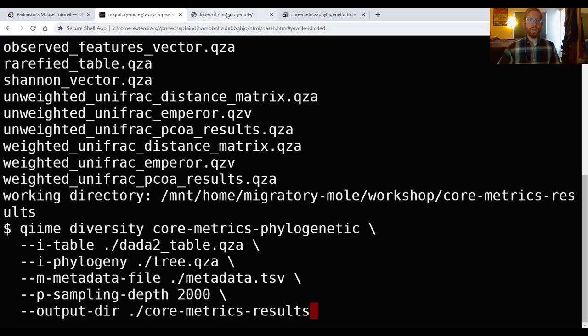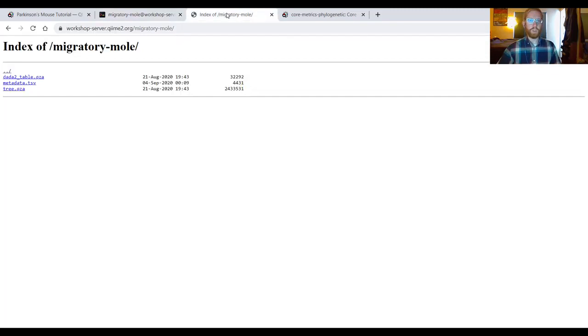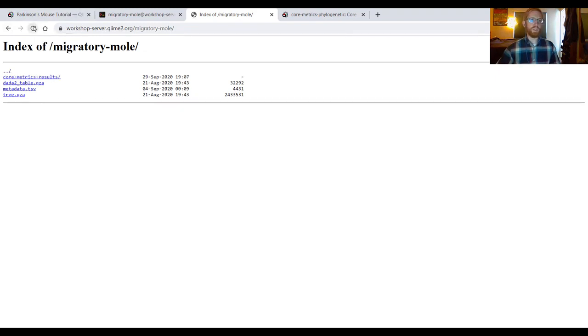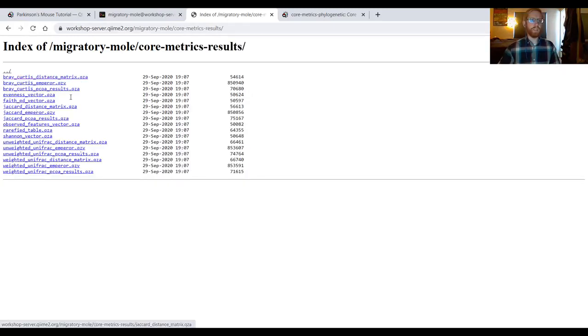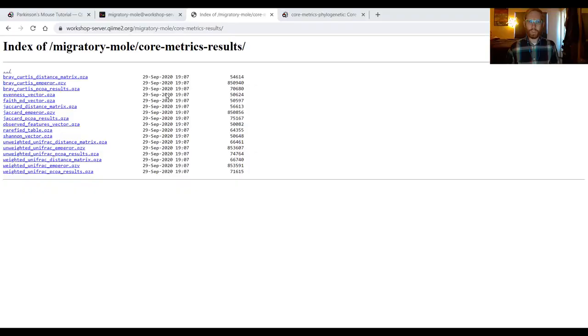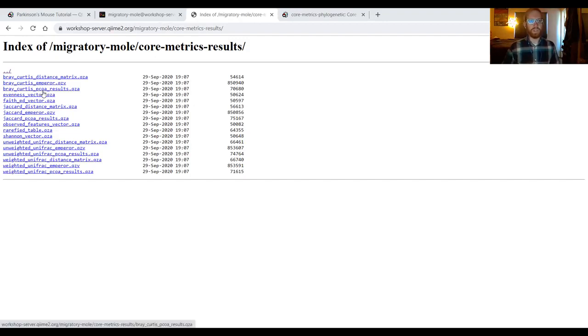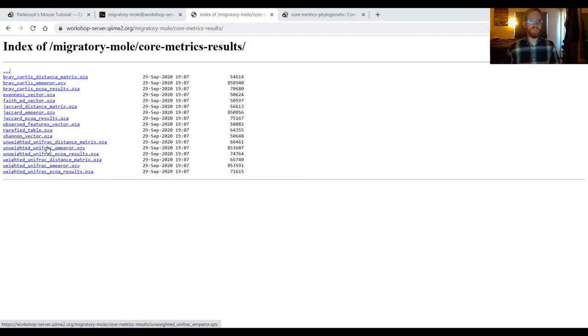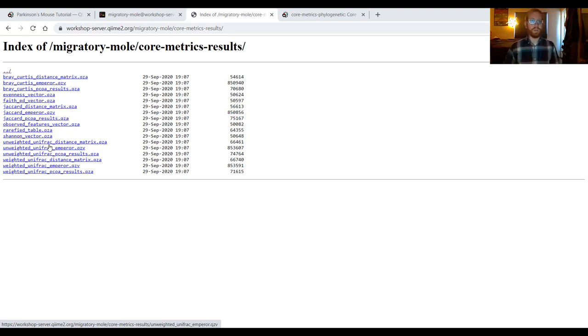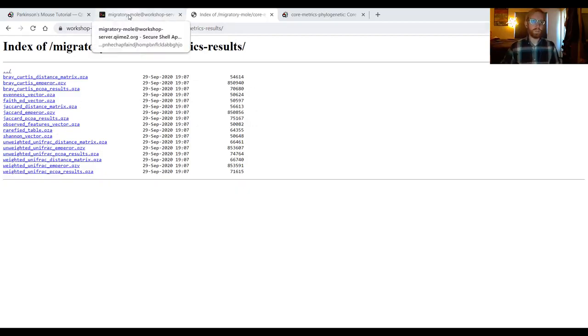And we did that, and pressing up just to scroll back through my command history, we did that with only this one output dir parameter by passing it the name of a folder we wanted to put everything into. Super awesome. If we click on our workshop server tab, you can see this all looks very familiar because we haven't refreshed the page. By refreshing the page, you can see that there is a coremetrics results directory here as well. I can click on that and see all of those amazing things that we produced.